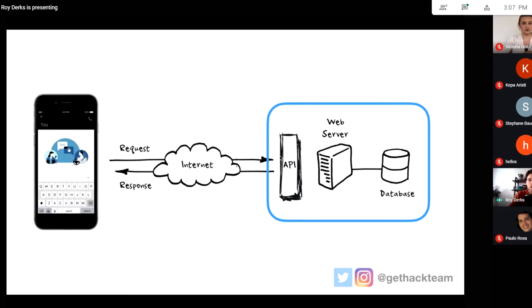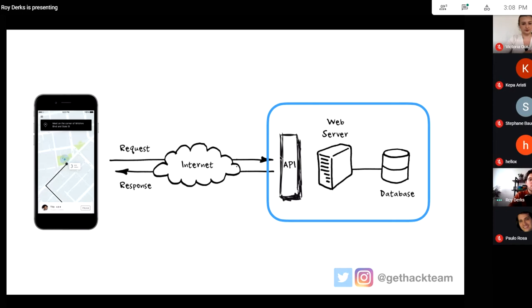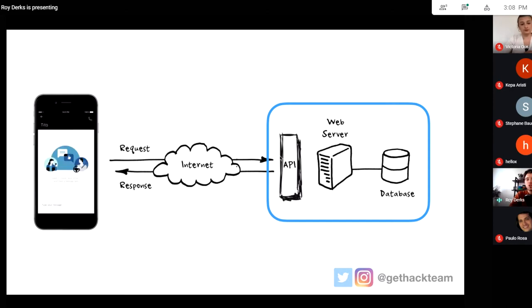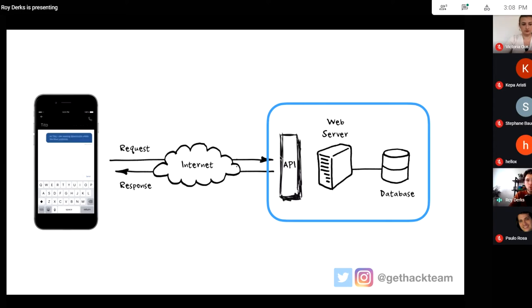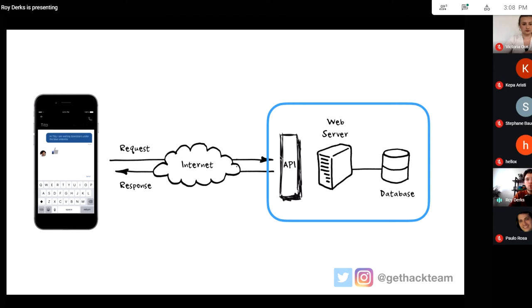If you're chatting with someone, you're sending your message to an API, and that API responds with a message from someone else. No matter which website or application you're using, you're constantly sending requests to an API. Underneath the API there could be all sorts of logic, but you don't really need to know that — you're just using the API to communicate with a product, a person, or other services.